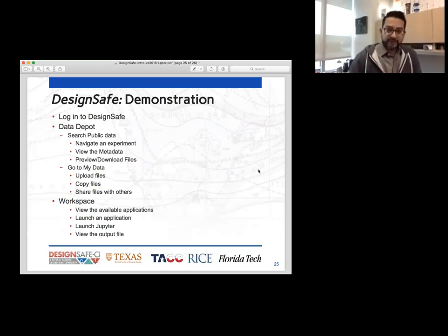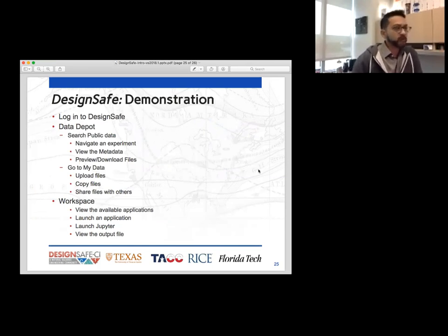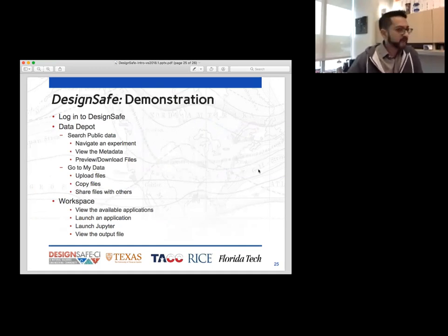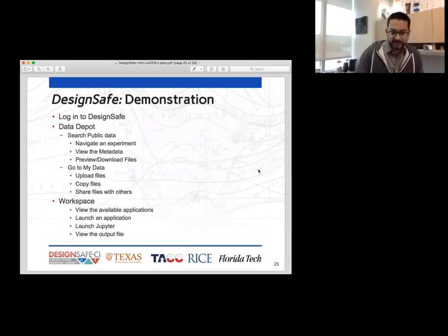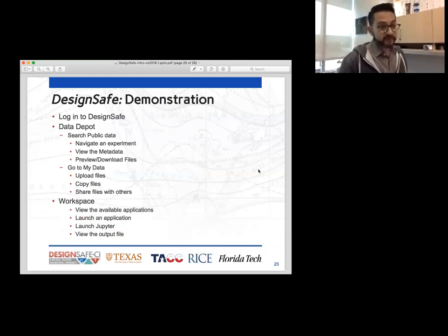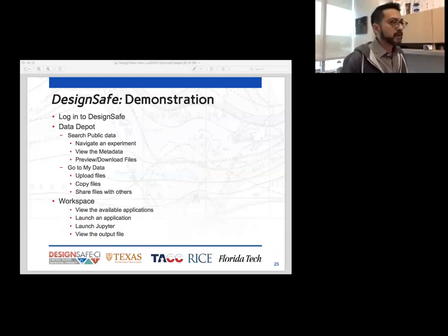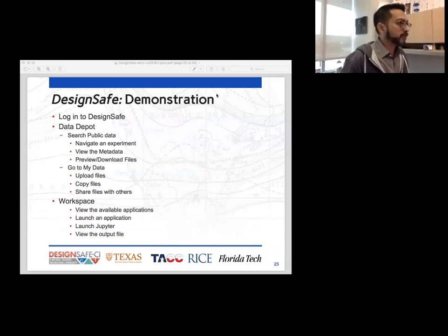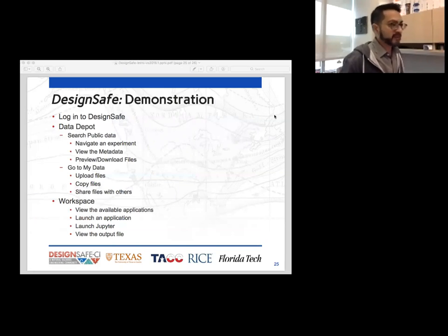If you guys are still with me and we haven't lost anybody yet, let's do a quick demonstration on how DesignSafe works. We'll run through a quick preview of what a typical workflow might look like. Then we'll run some Jupyter notebooks and open it up to some questions. I'm going to go ahead and share my workspace with you — let's go to DesignSafe.